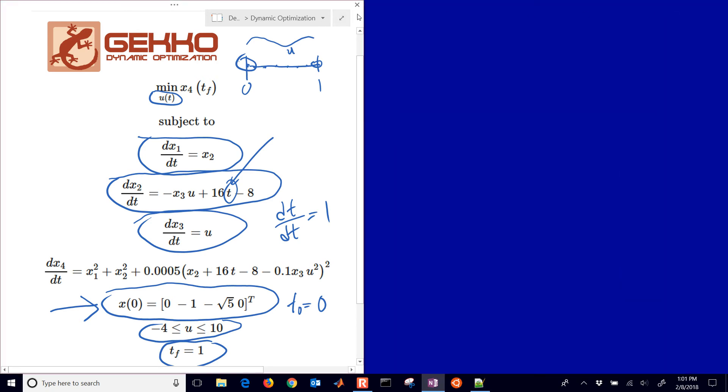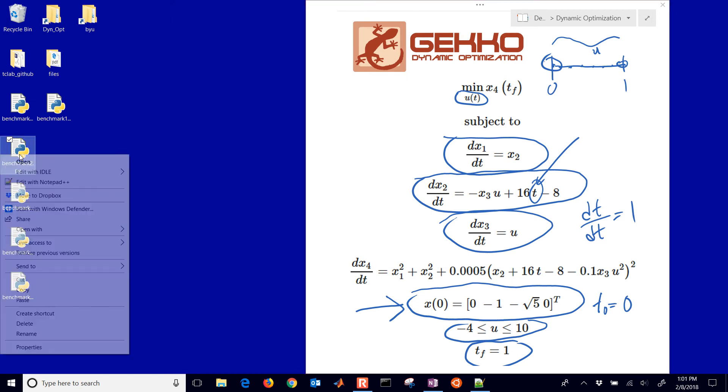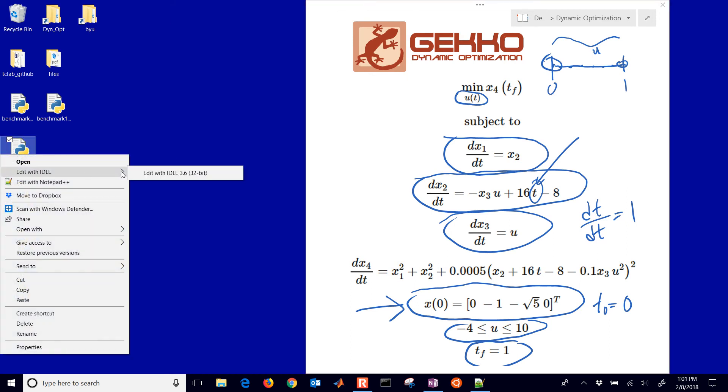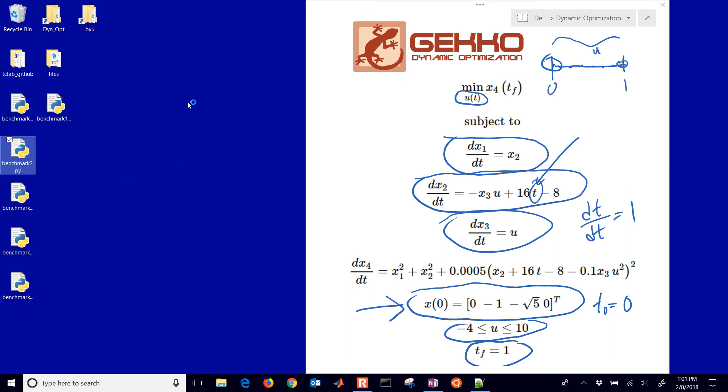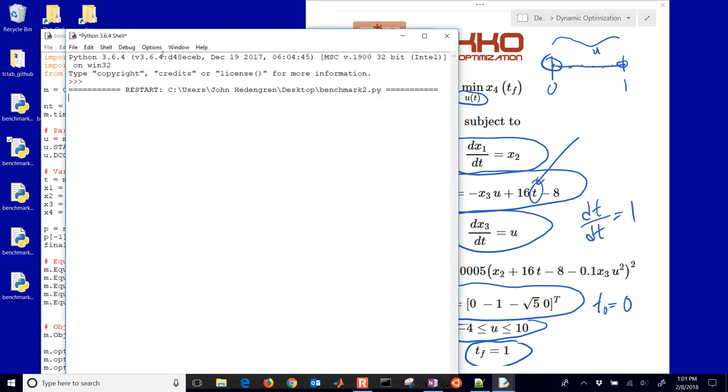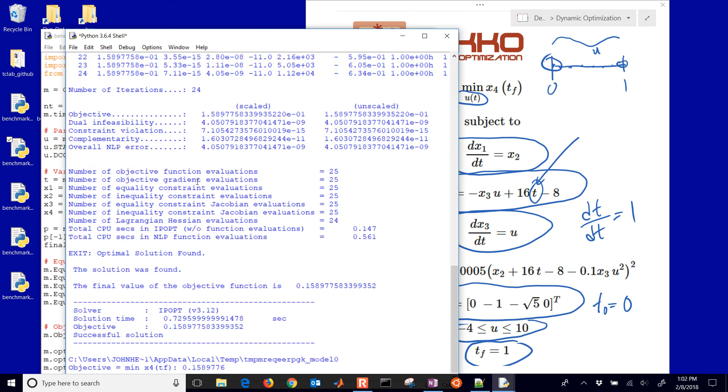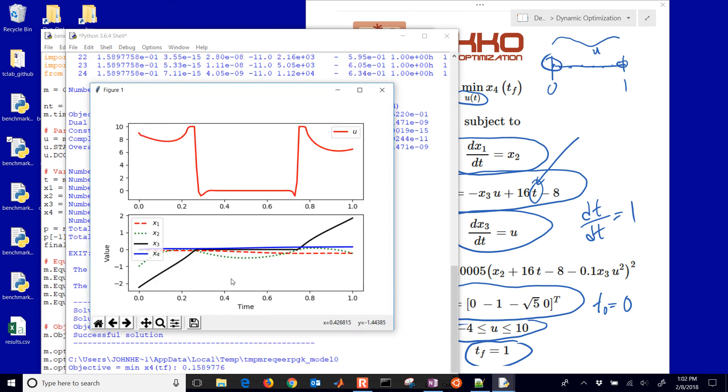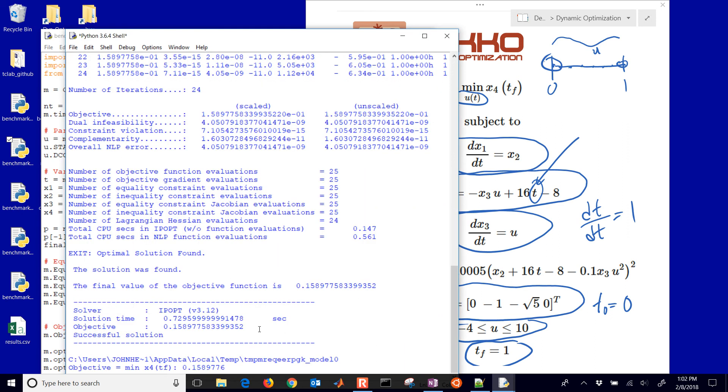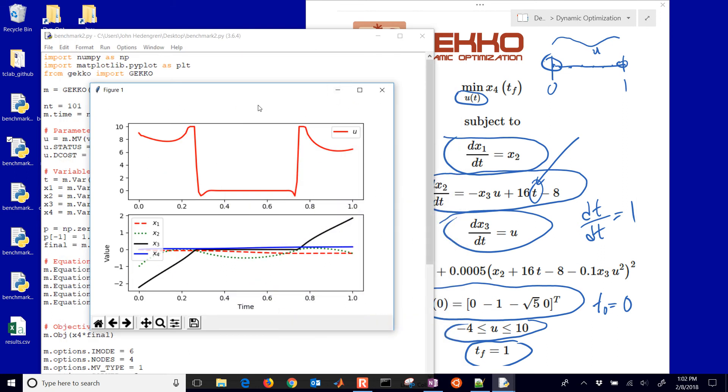I'm going to open up IDLE to run this and see what we get for our solution. It's going to run with the IPOPT solver. It looks like it took about 0.72 seconds to solve, and here we can see our final objective value which is 0.159.